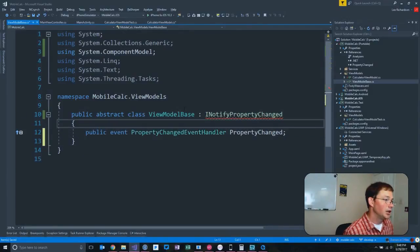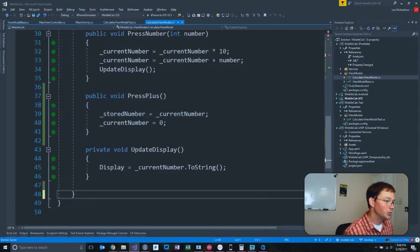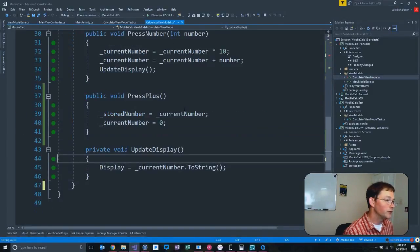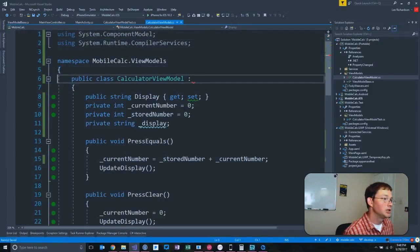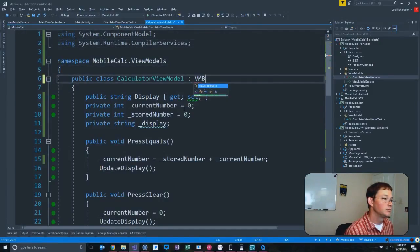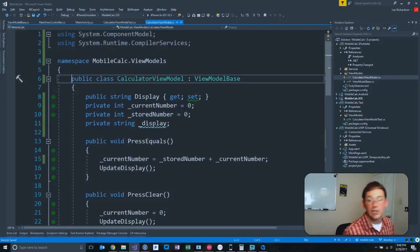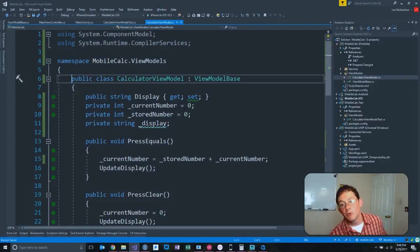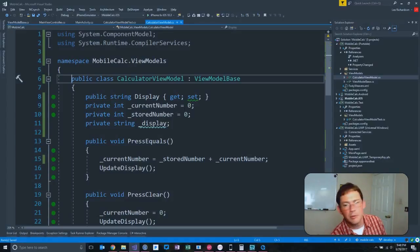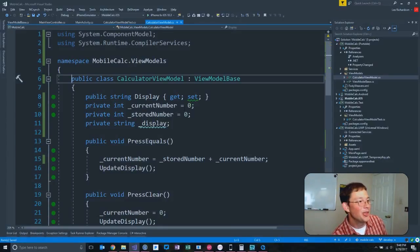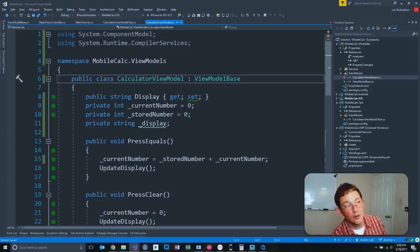When we get around to implementing a real framework, and I think we're getting close, such as MVVM Cross or Simple MVVM, Easy MVVM, MVVM Light, they're going to give you all of this functionality for free. They're going to give you a base class, a view model base class that you're going to need to inherit.